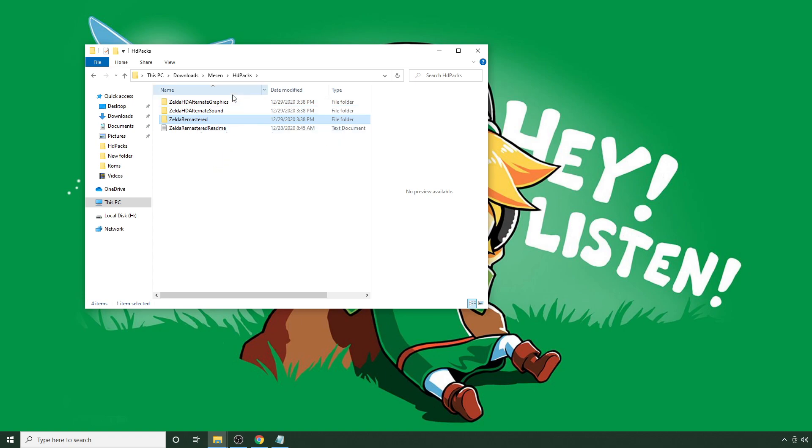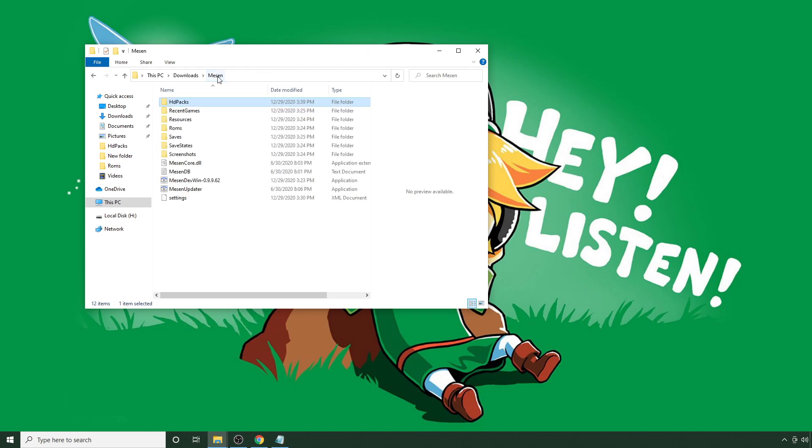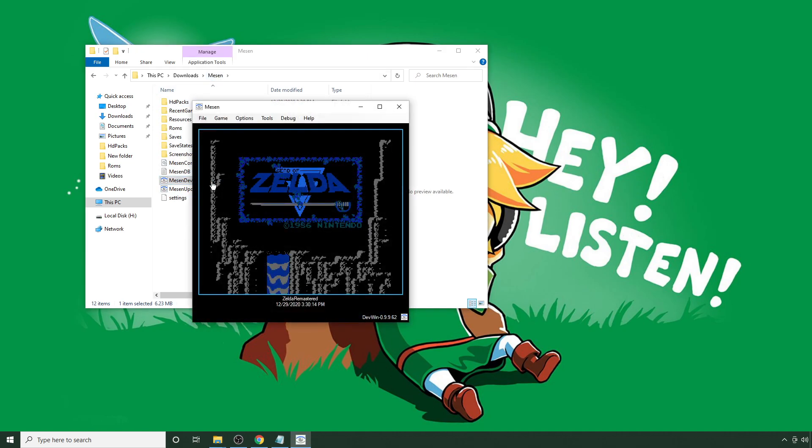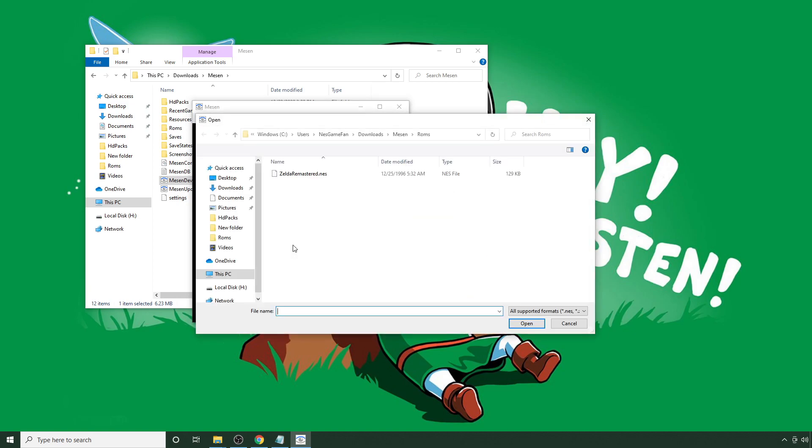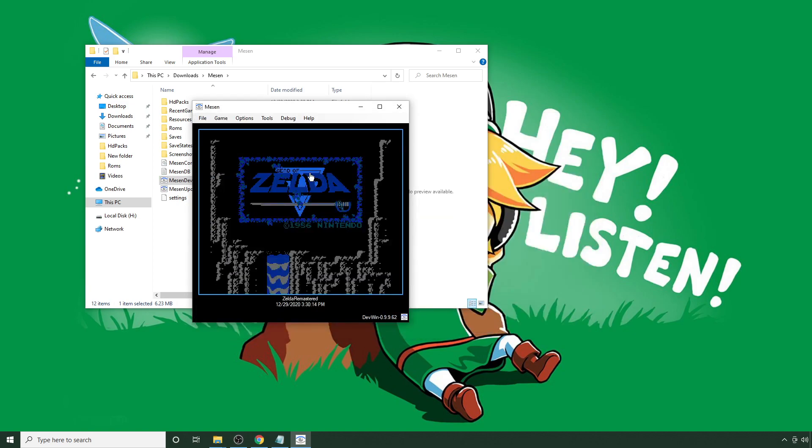And before I actually insert the 8-bit music that's made available in this new version, I just want to show what the game looks like with the SNES-style music first, just so you can see the difference. I'm going to open up a ROM, double-click here, and it'll take a little bit of time to process. That's actually normal because it's kind of a larger pack.